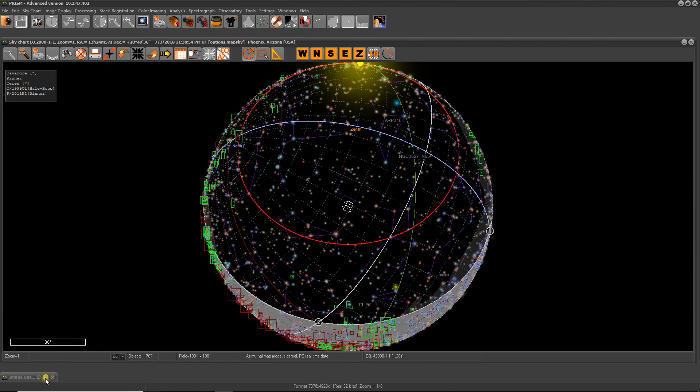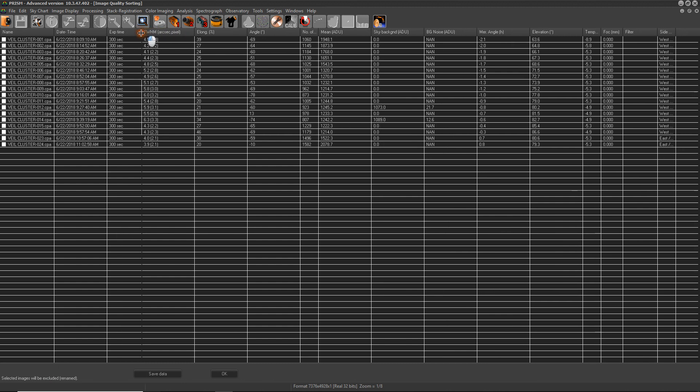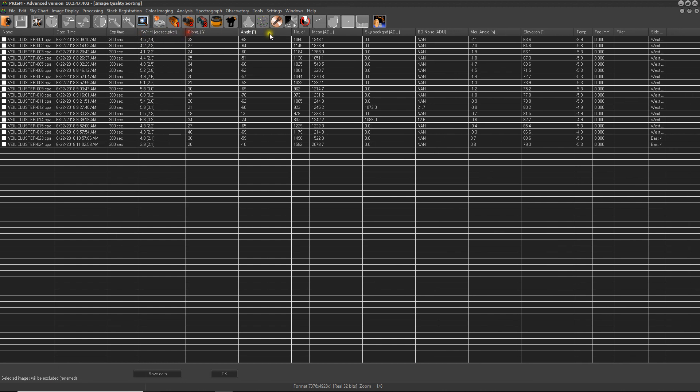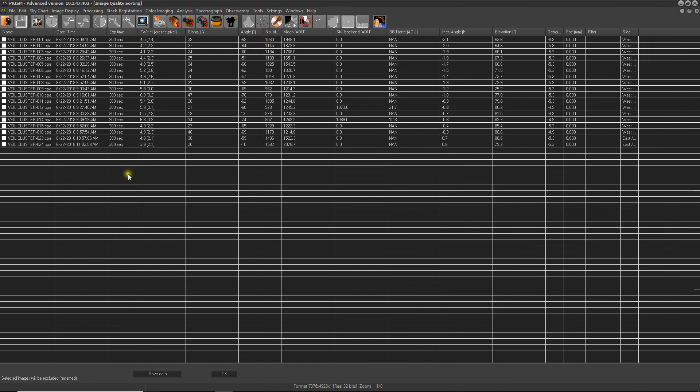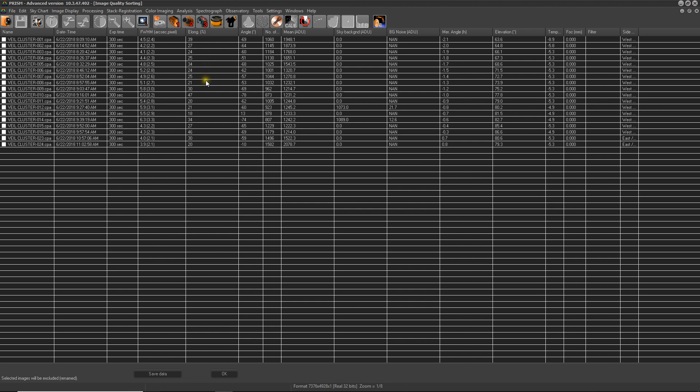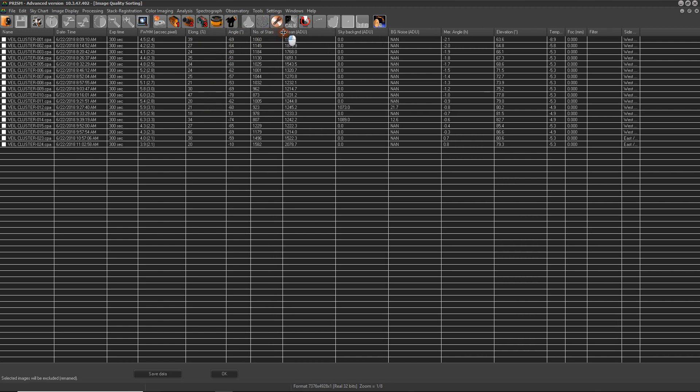So now let's open the table that was produced. So basically it gives us some fundamental information - the targets in sequence, the times in sequence as well. And bear in mind you can select some of these headers and click on them to sort, just like a spreadsheet. Full width half maximum in arc seconds and pixels detailed over here. Elongation of the stars, which is the quality of the images in a nutshell.